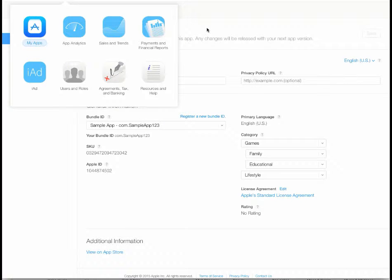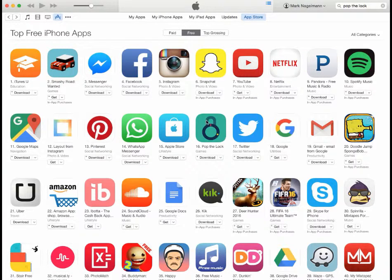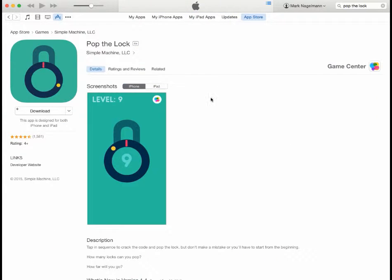We're going to start with iTunes Connect, and the goal here is to show you what you see on the App Store and how that coincides with the developer portal in iTunes Connect. I pull up the top charts here — this is the top free for iPhone — and you'll see that Pop the Lock is number 16. That's our example. It's got some heavy hitters before it, so it's pretty impressive that it's number 16.